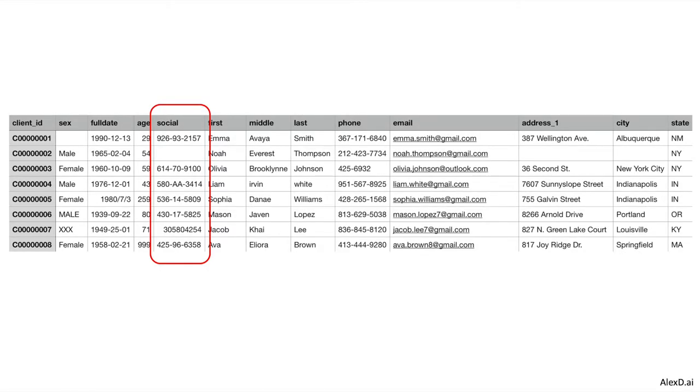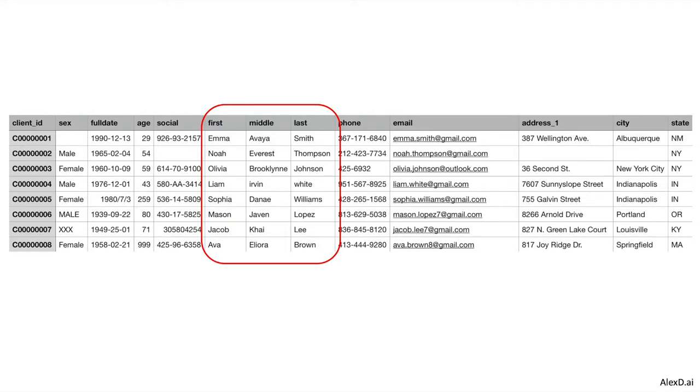Next is 'social security number.' You have to have a social security number to become, for example, a client in a bank. Without that, the one that is blank here is a problem — it's missing data, it's not correct. And we have one social security number here without hyphens, which may also not be okay. Then there is the 'name' column. Names usually have the first letter as a capital letter. In this case, we have 'Lion Irvin White' with some lower cases and no capital letter — this is probably wrong and we have to correct it.